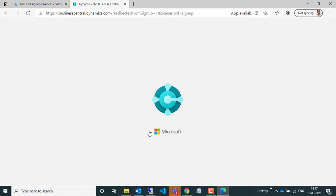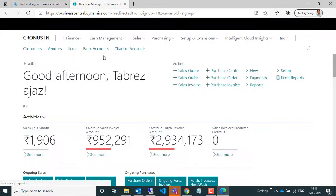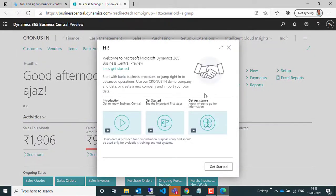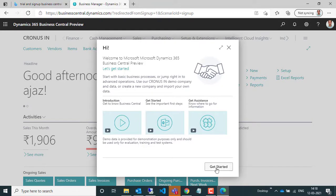This will try to authenticate you and check if your work account is eligible. If it is eligible and you are a Microsoft partner or using Office 365, then you will successfully sign up to the Business Central landing page.